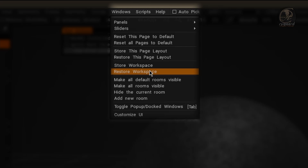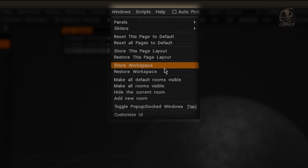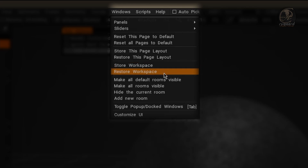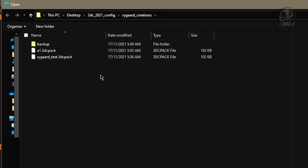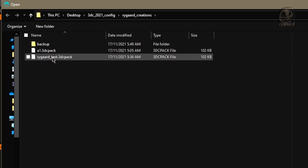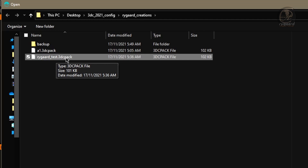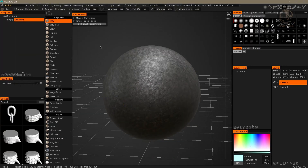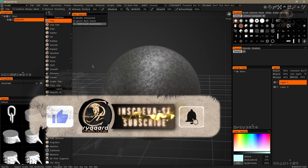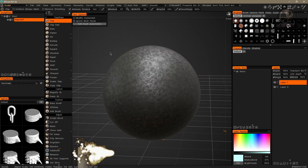But if I saved using the Store Workspace command, then I have to choose the 'Restore Workspace' command. In my case I saved using the Store Workspace option, so I'll choose 'Restore Workspace'. I click on the Restore Workspace command, navigate in the window to the location where I saved the file — inside the High God Creations folder — then select the 'test.3dcpack' file and click Open. As you can see, I successfully recovered the interface I had before.